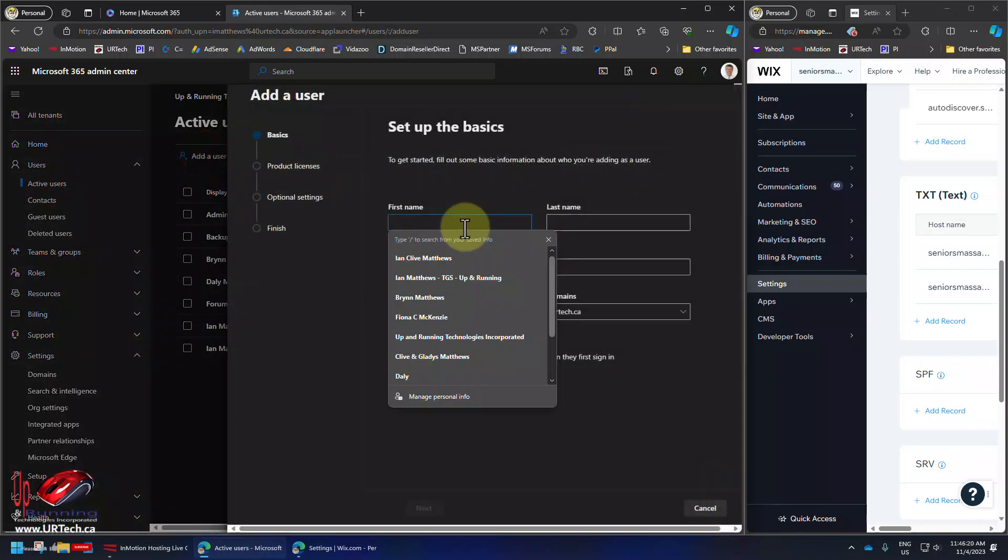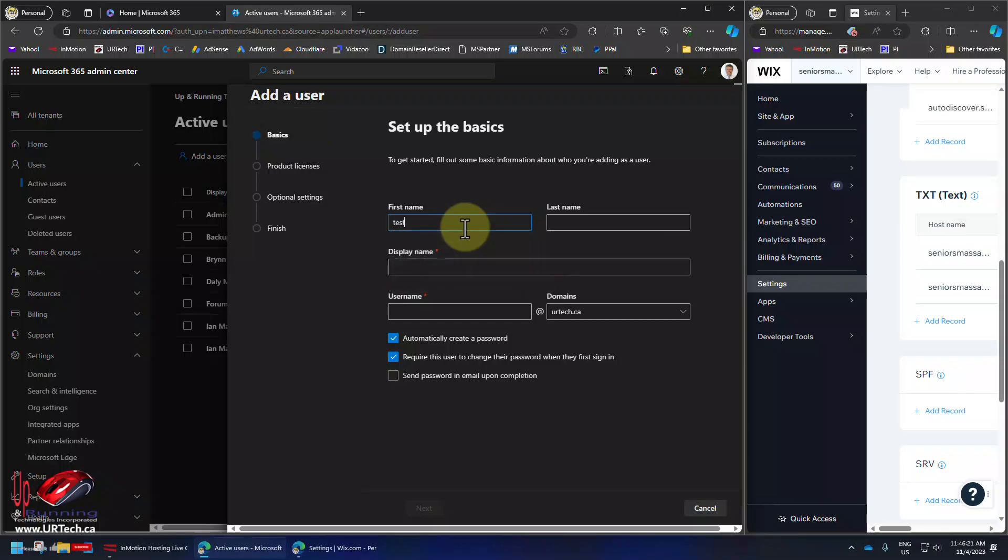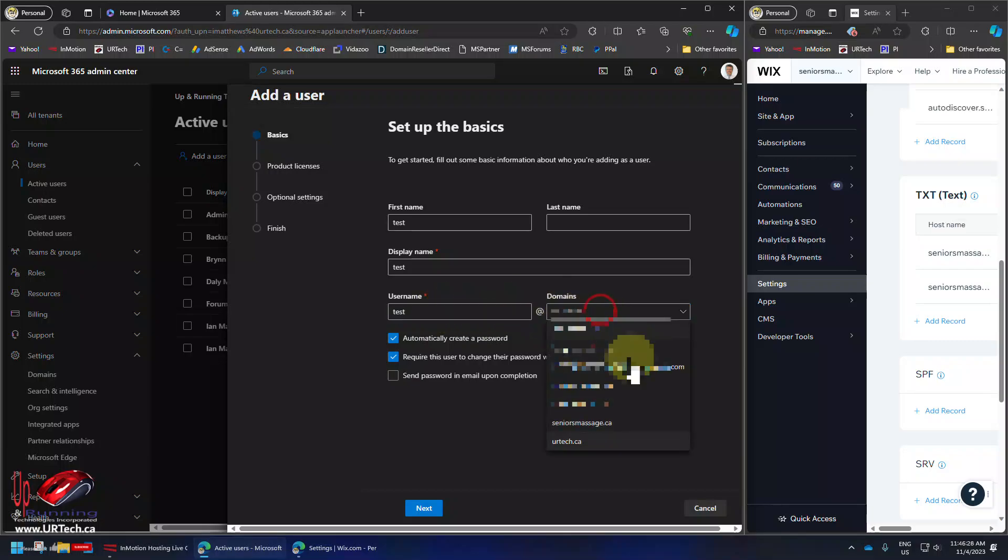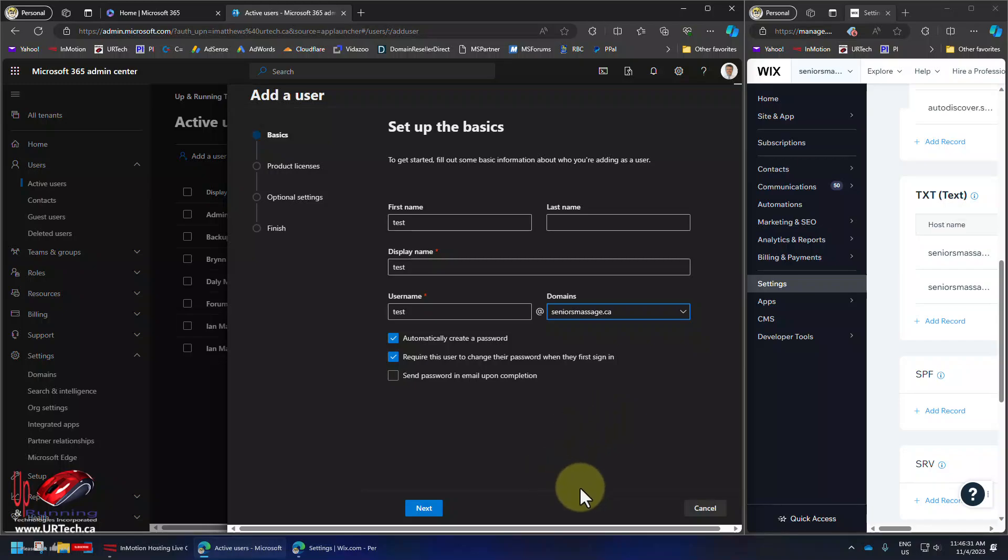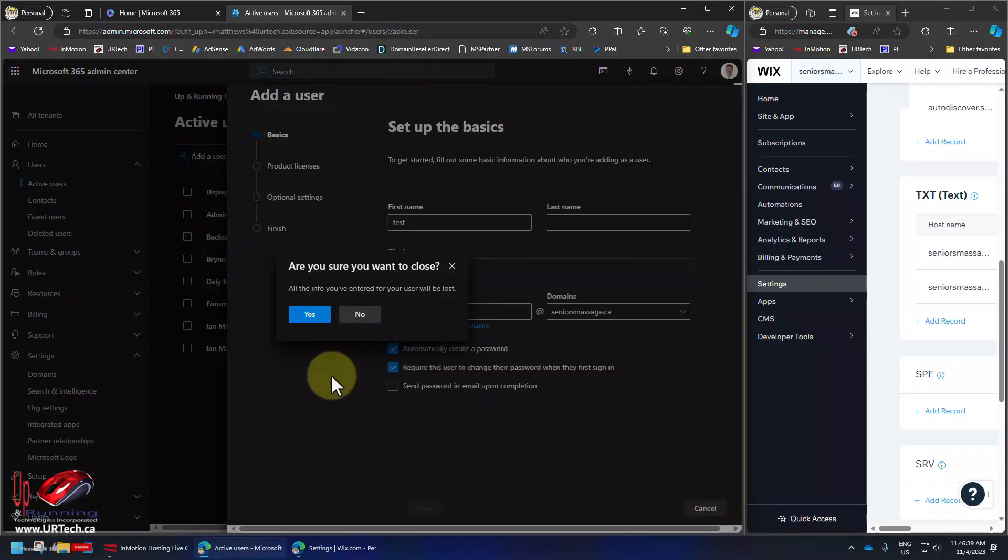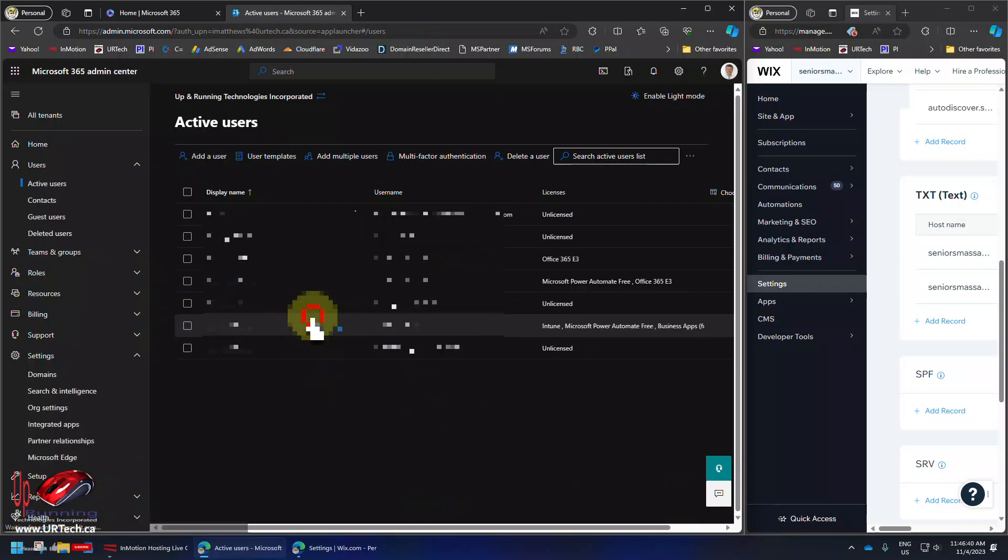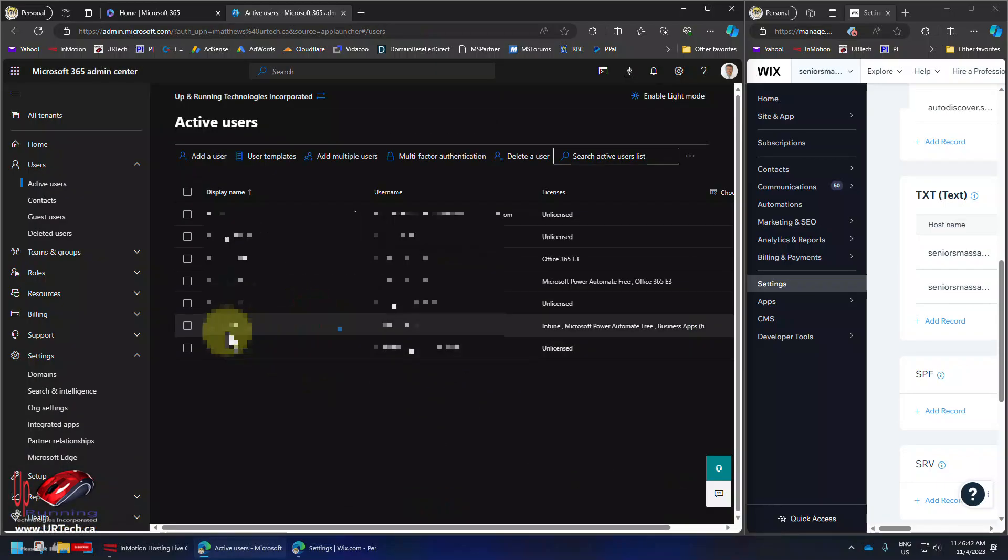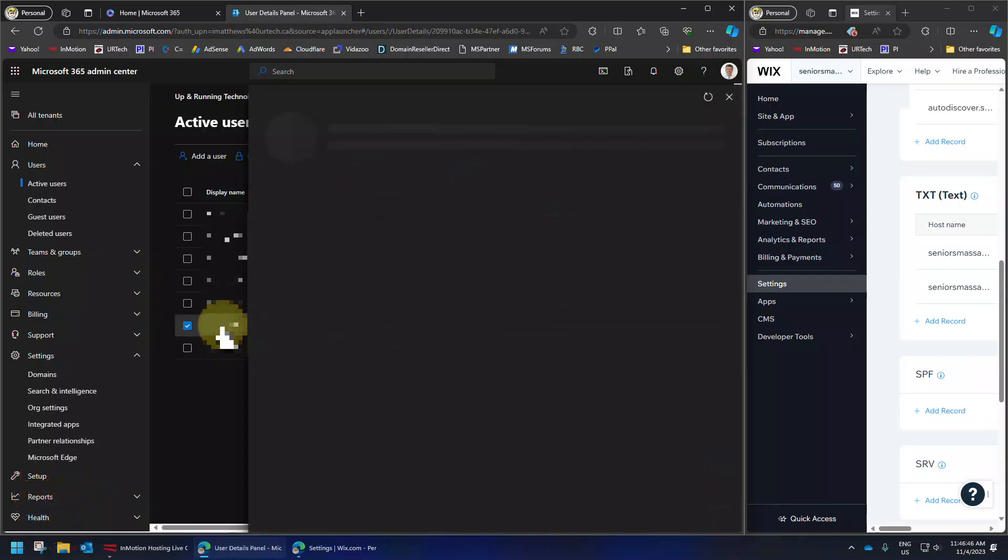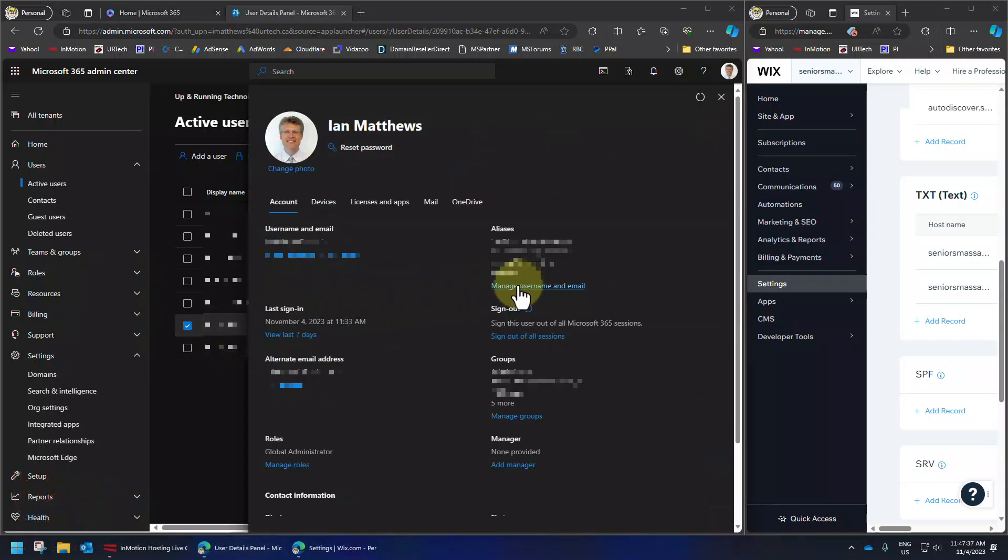I want to add a new user. We want this person just to be test because we're just trying to show you how this works. So test. And if I want to send email to that person, seniors massage, there it is. I can just select it. If we have an existing user, we want to add that email to like this guy, this Ian Matthews guy. Let's click on Ian.